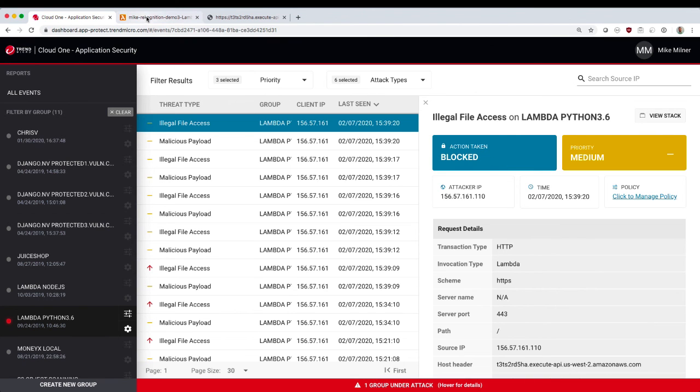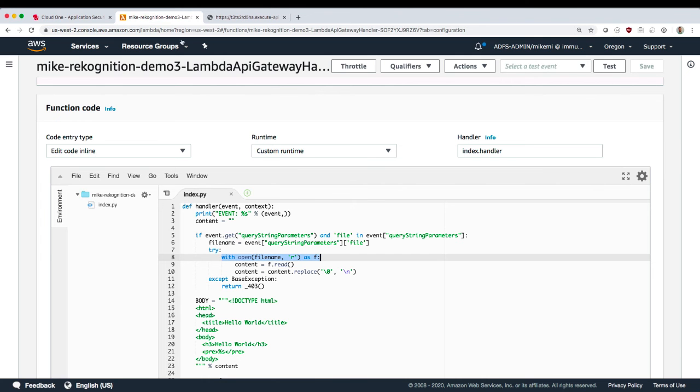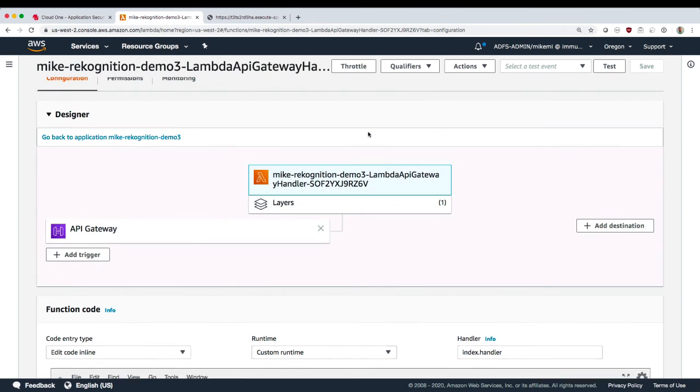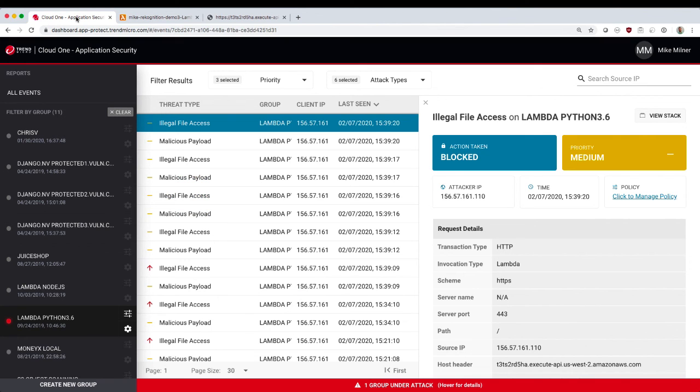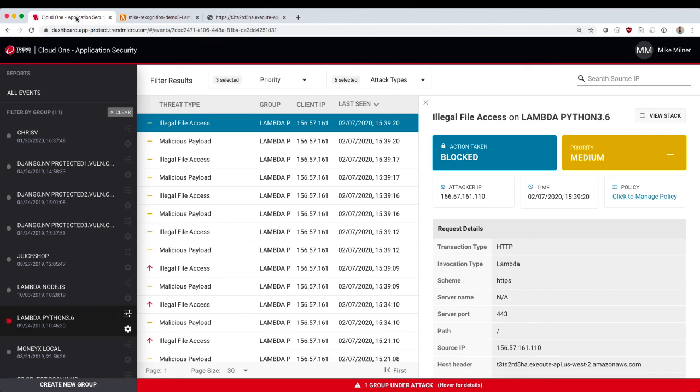So what you've seen in the demo, we've protected the Lambda function very quickly. We've got the details of the vulnerability that was intentionally left in this Lambda function, and we've protected the Lambda function so that this cannot be exploited in the wild.